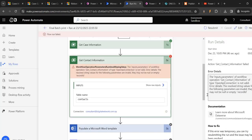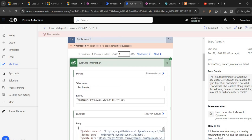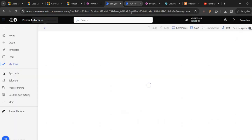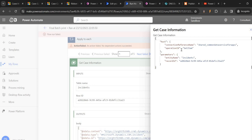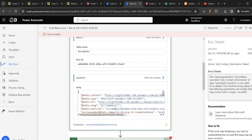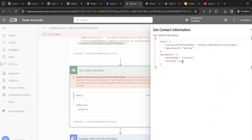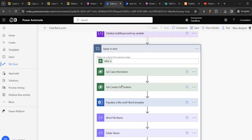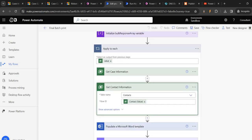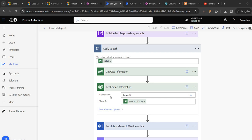Final batch print - go to edit. Get case information, find the incident, raw ID - it is perfect. If you see the raw inputs, get item - this is fine. And in this one, contacts record ID is null. This record ID is null, which means if we come here, apply to each.